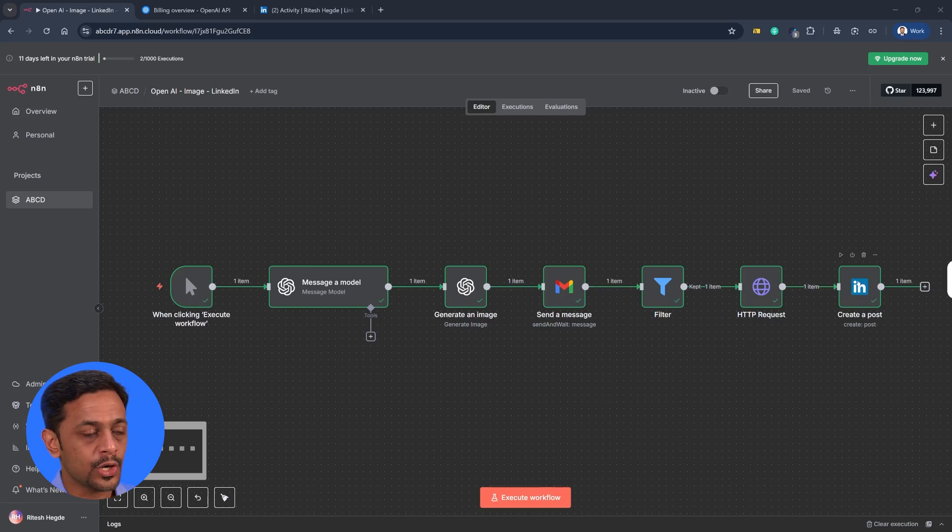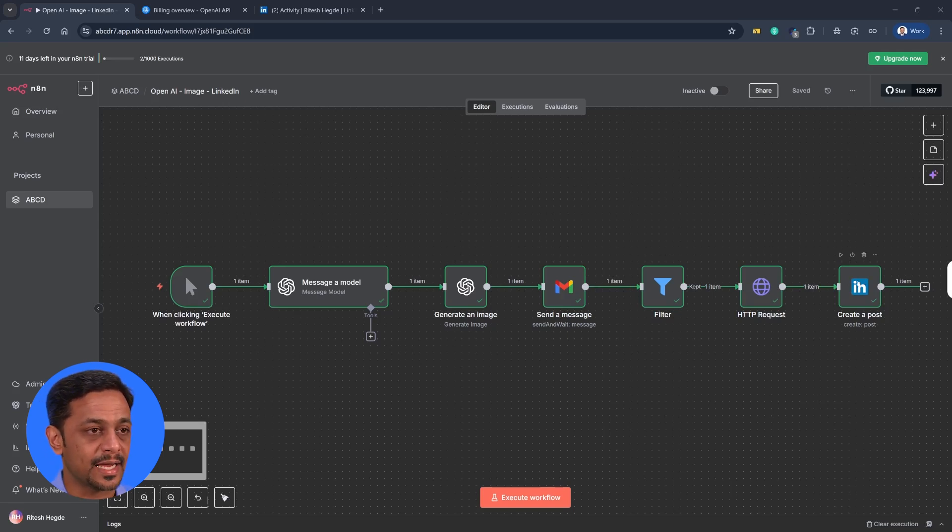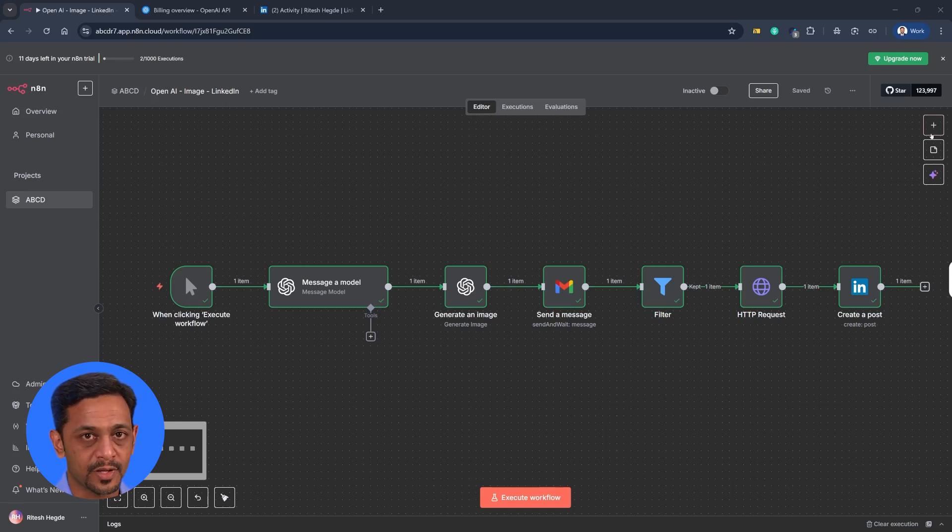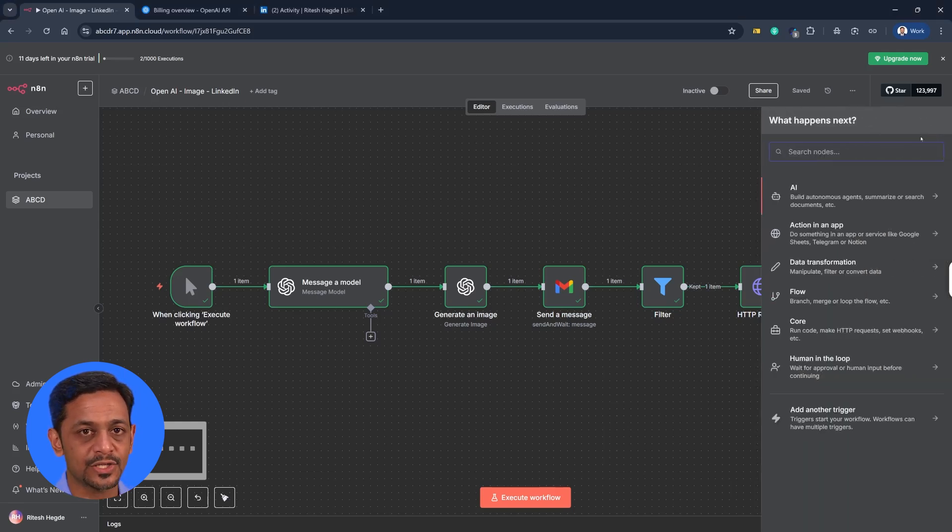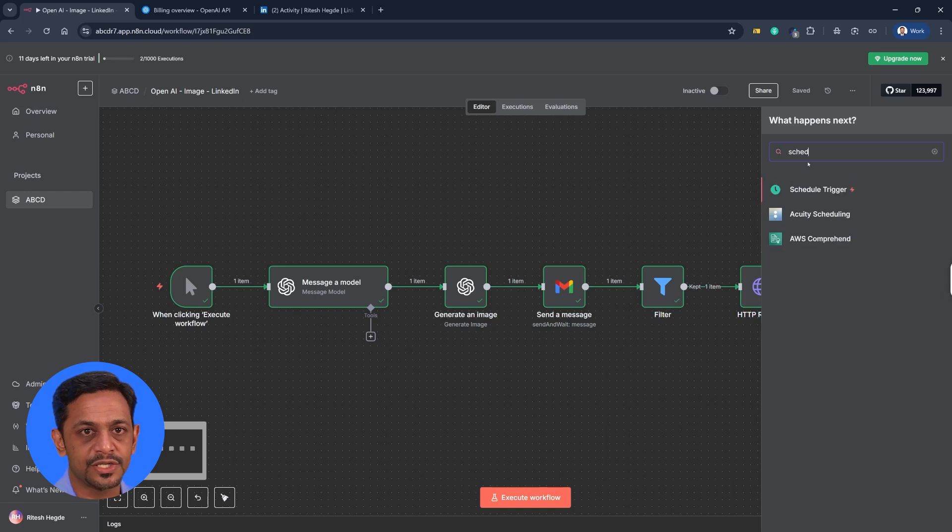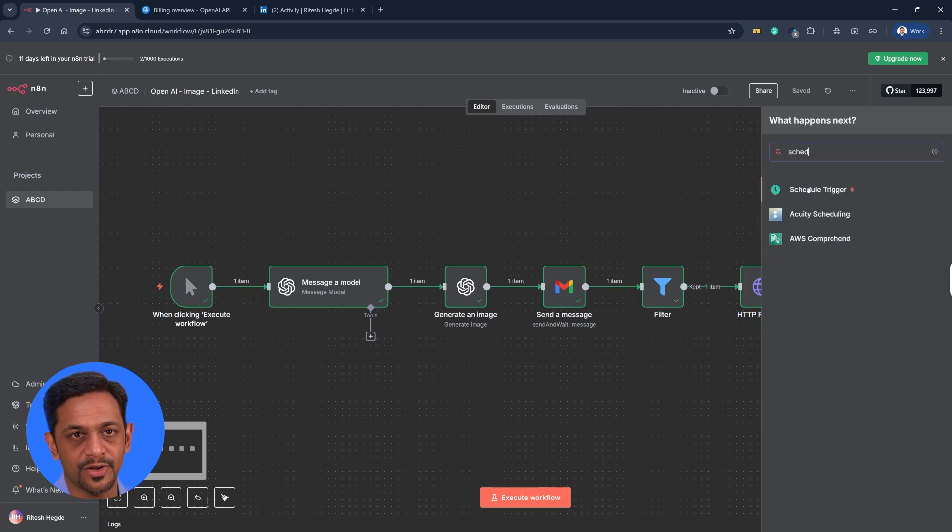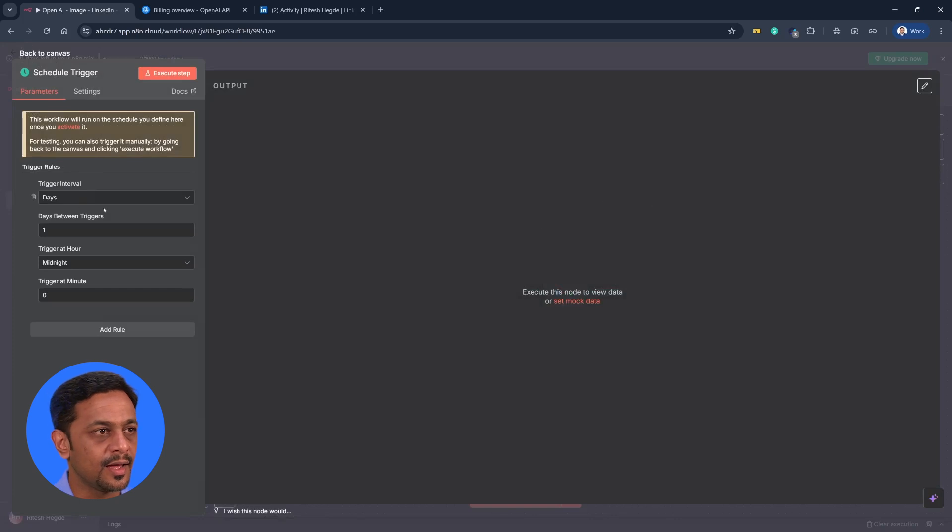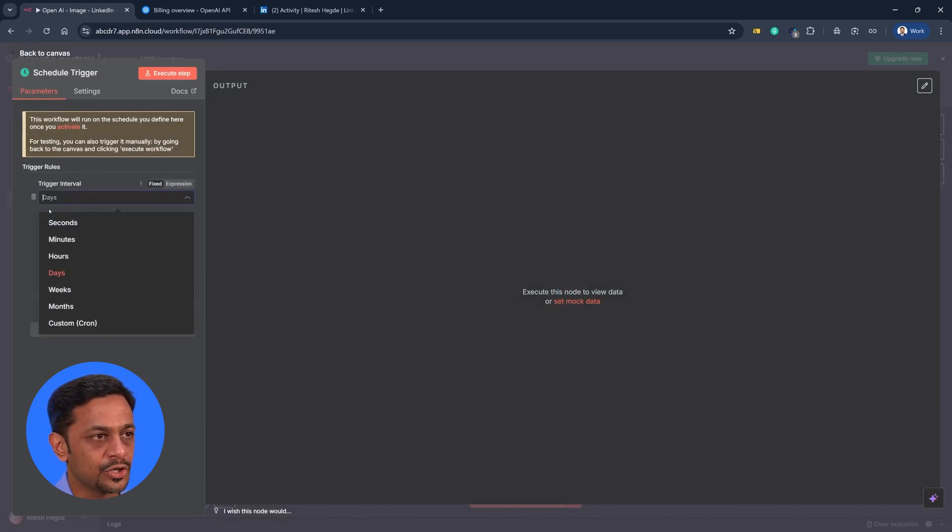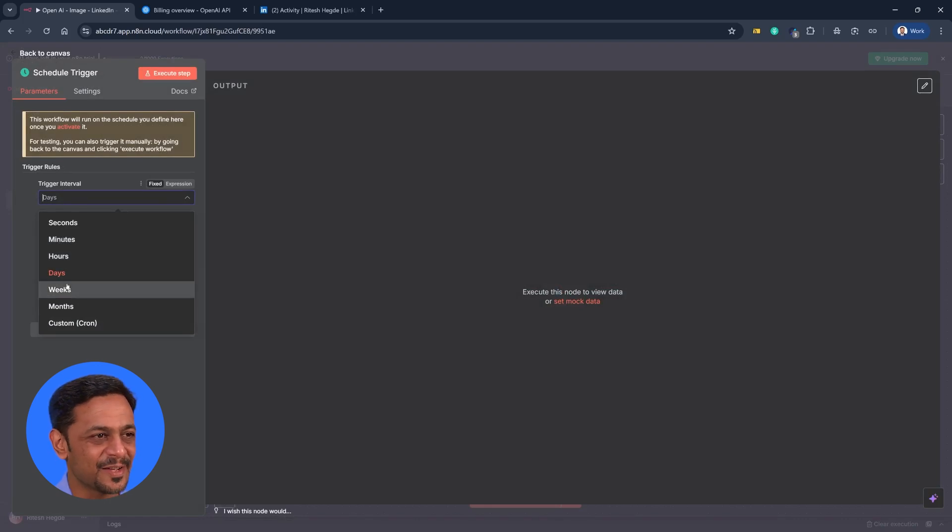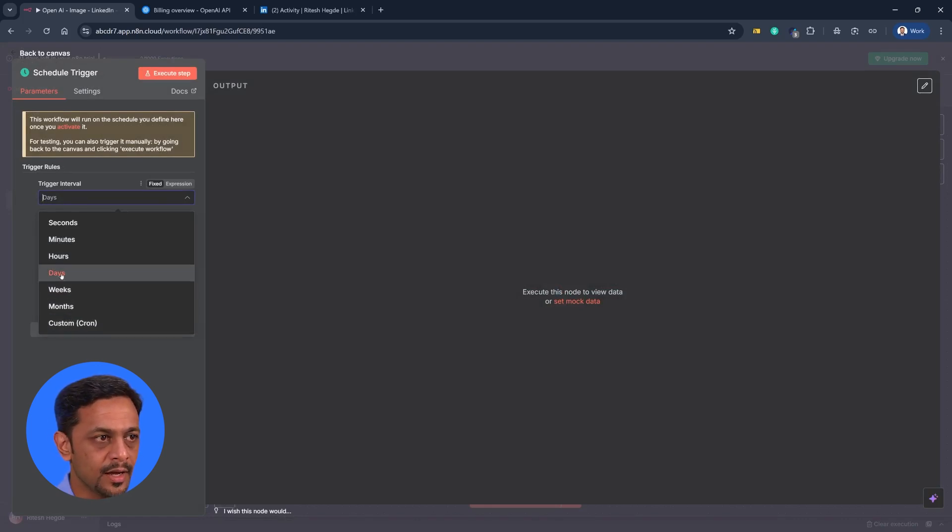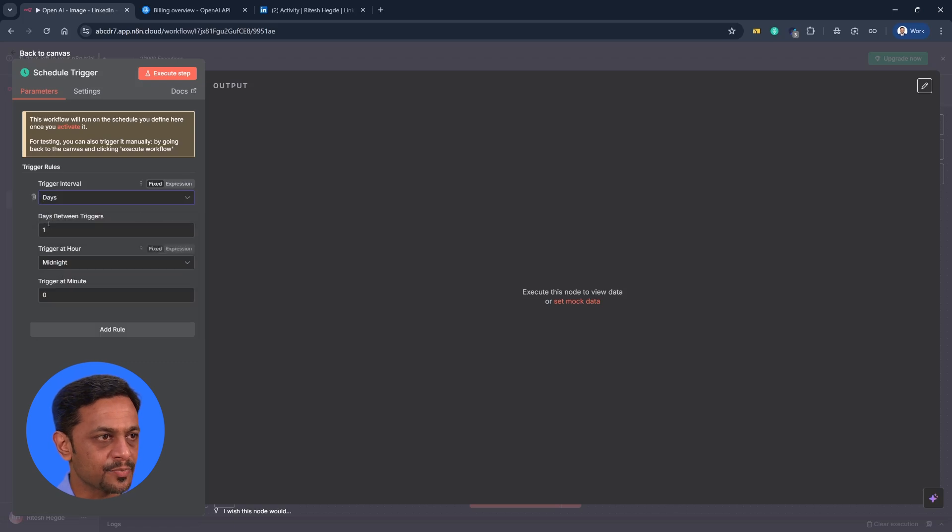So today we're going to schedule this entire process to be running on specific frequency. So for that, let's go here and check out schedule. Okay, so we have scheduled trigger here. Click on that. And then it asks trigger interval should be days, seconds, minutes, hours, weeks, months or custom.